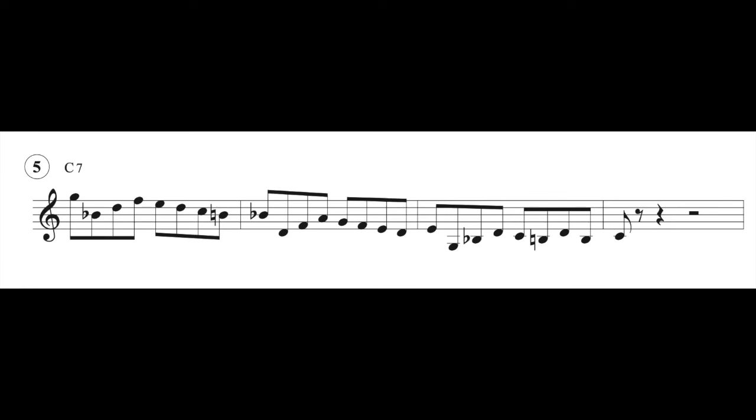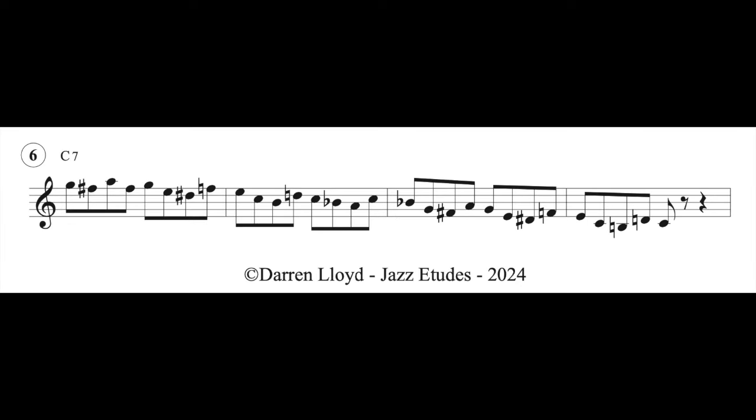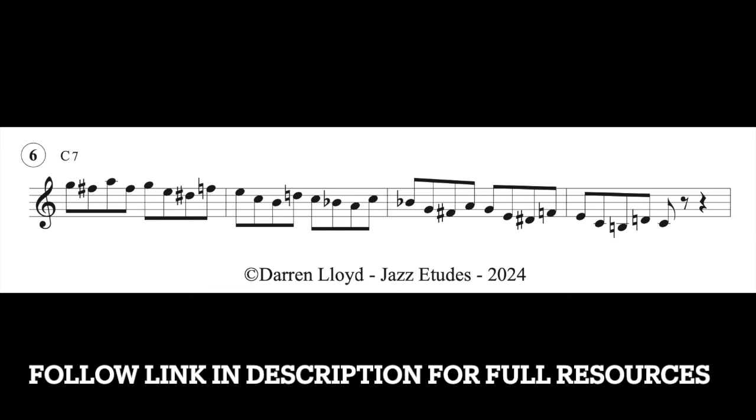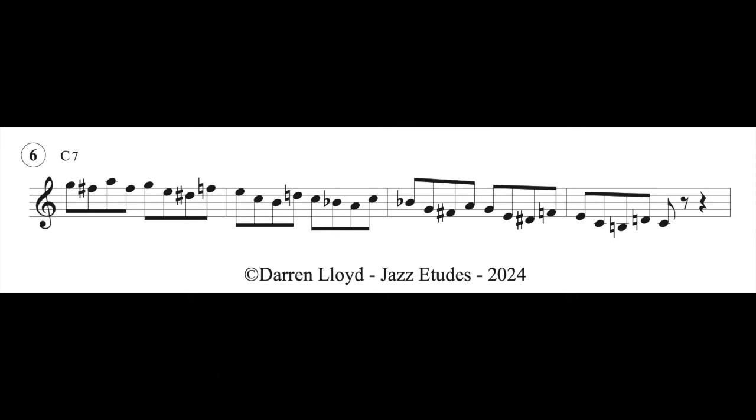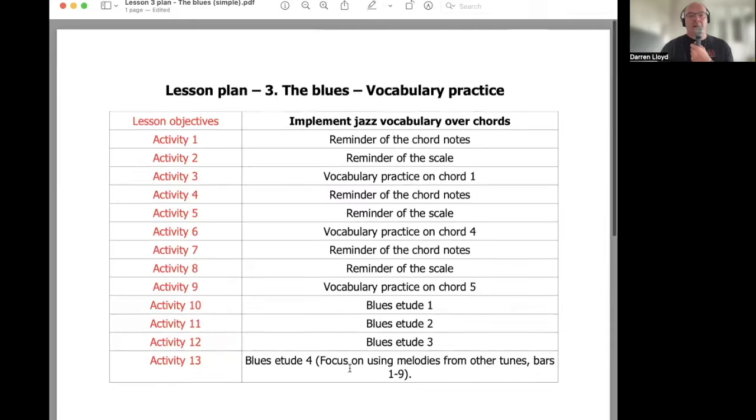And you can really hear that. That's a real bebop type phrase. Let's have a listen to how it sounds on the trumpet. And then number 6, this is just ways of enclosing chord notes. So, we're starting on the 5th. And then we're enclosing the 7th, then the 5th, then the 3rd, and then the tonic. And then I'm doing exactly the same on the chord 4 and chord 5.